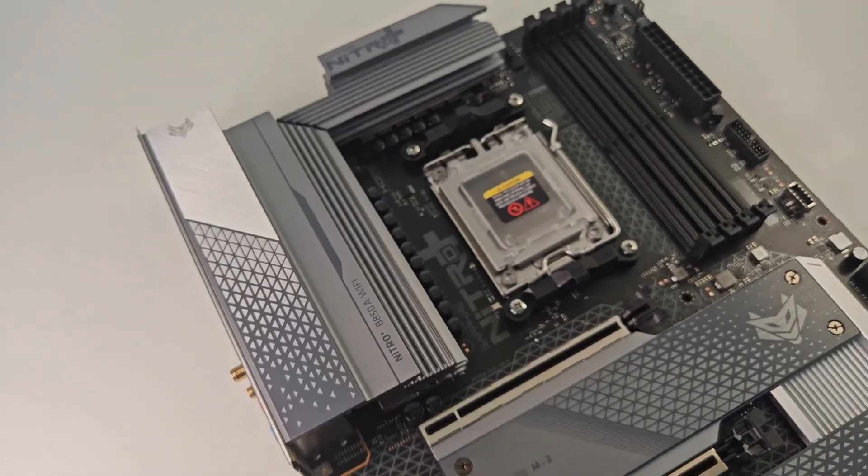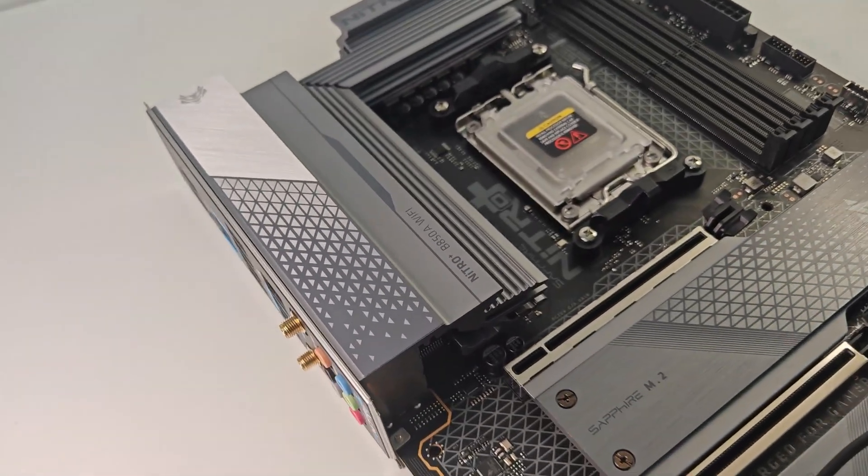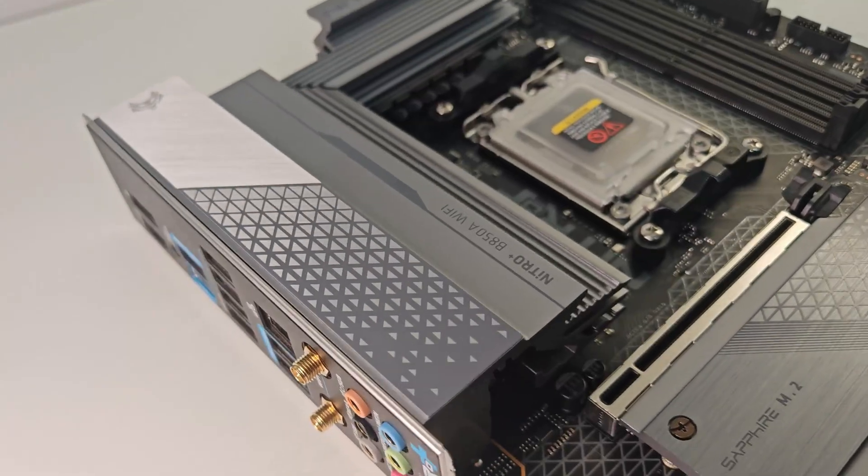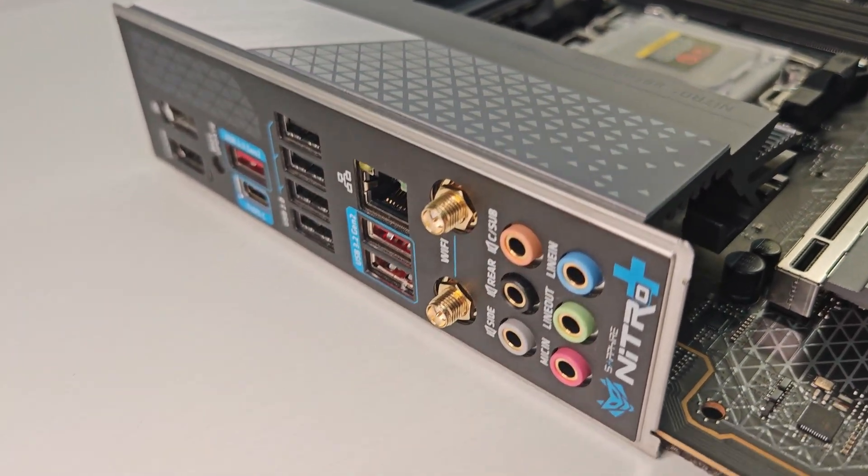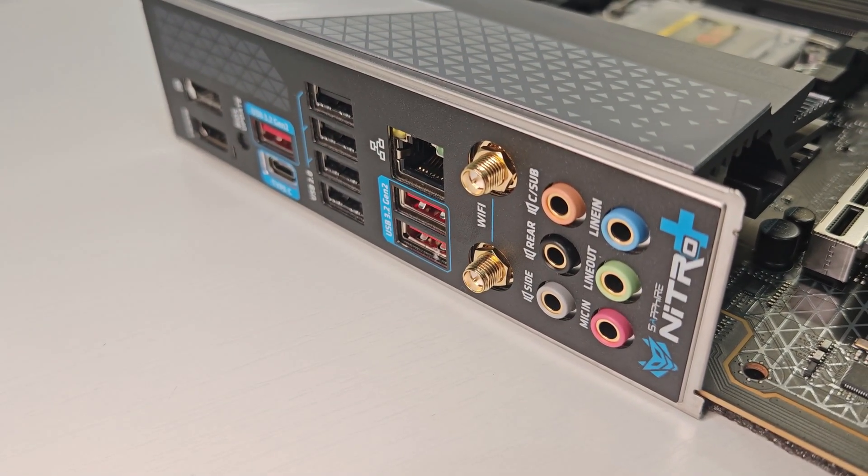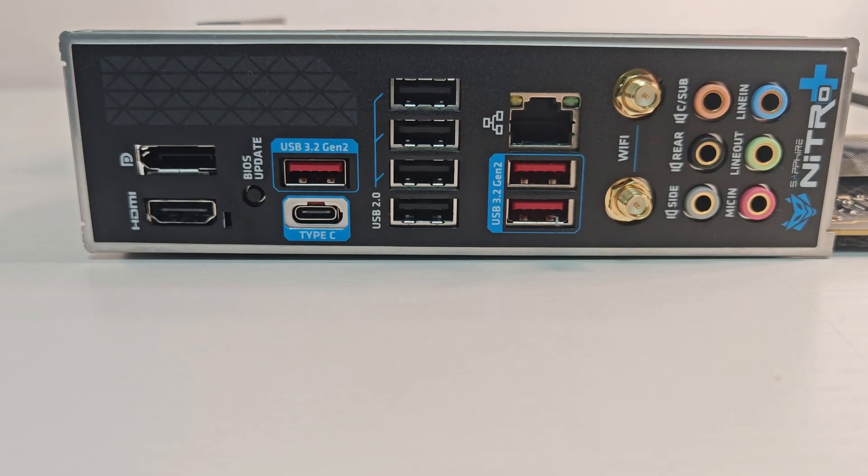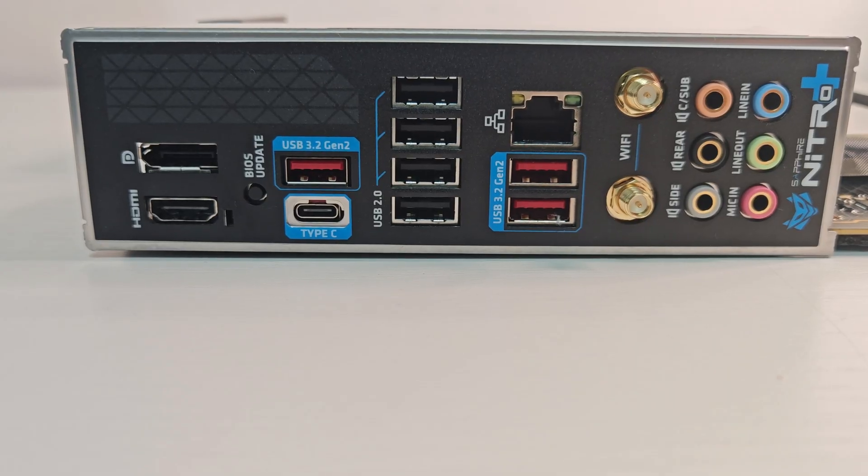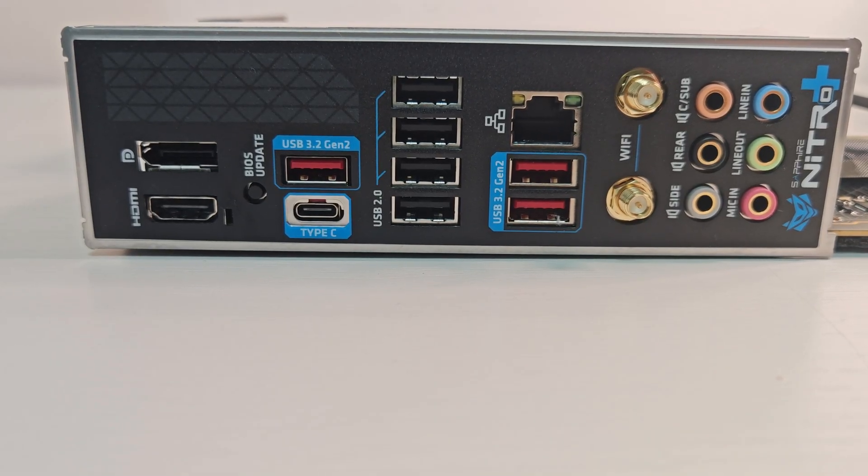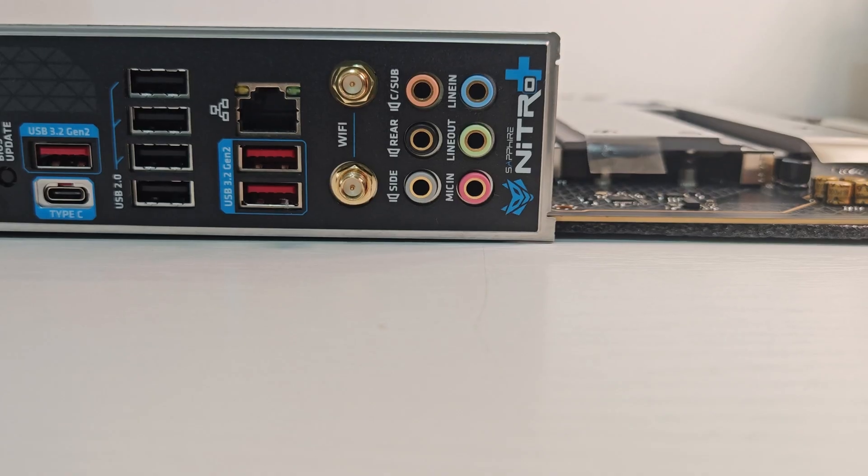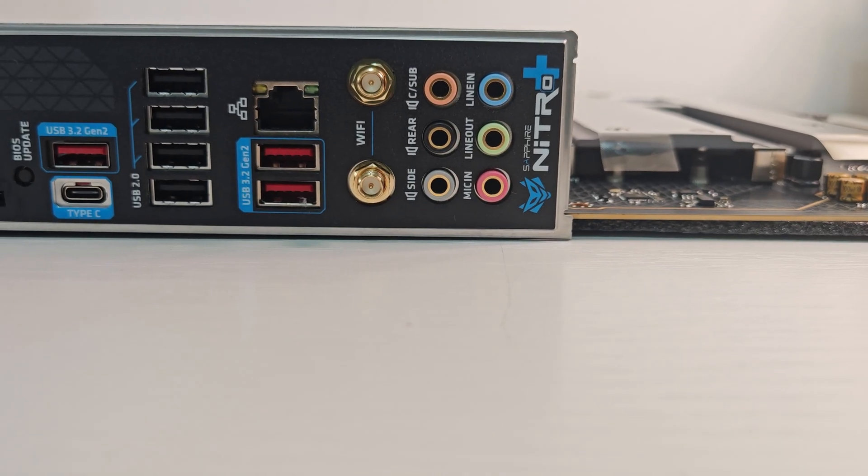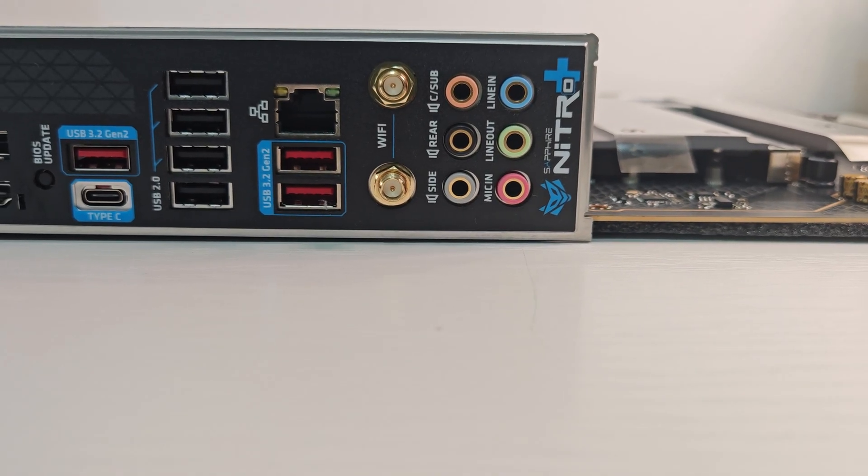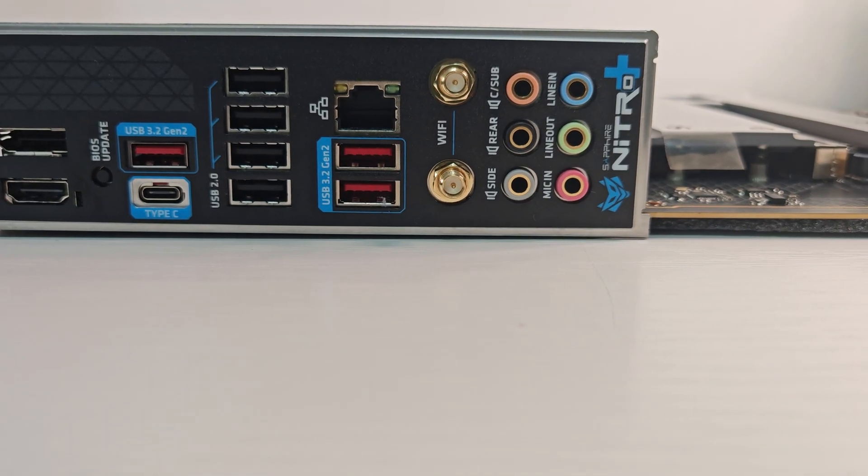When it comes to connectivity, Sapphire did a solid job. On the rear panel, we have one USB-C 3.2 Gen 2, three USB-A 3.2 Gen 2, four USB 2.0 ports, plus HDMI and DisplayPort.